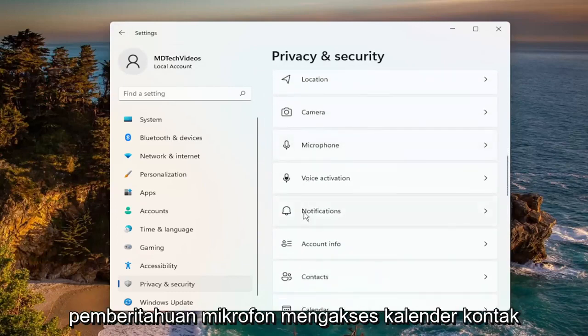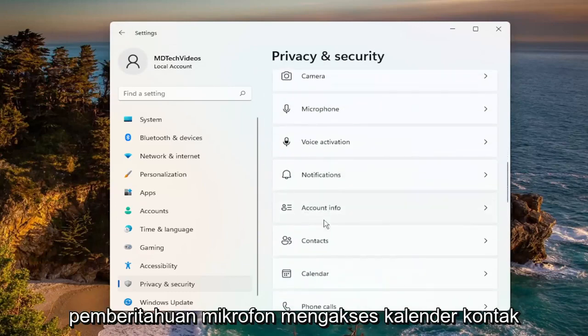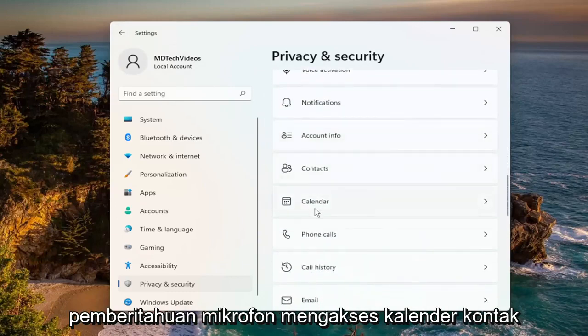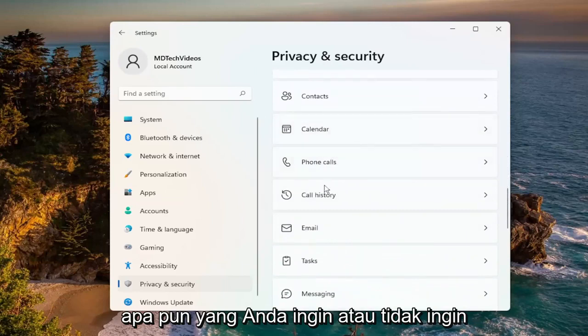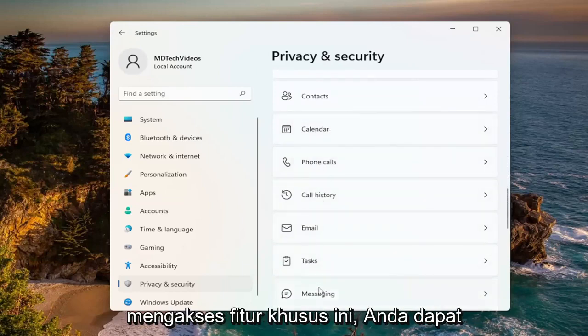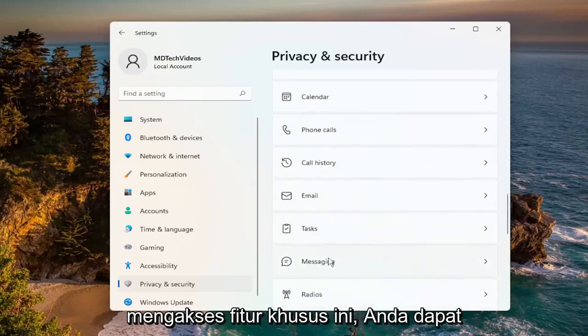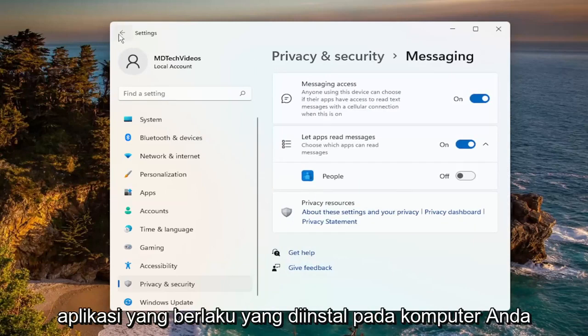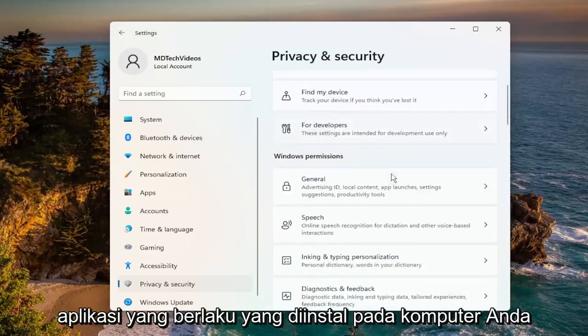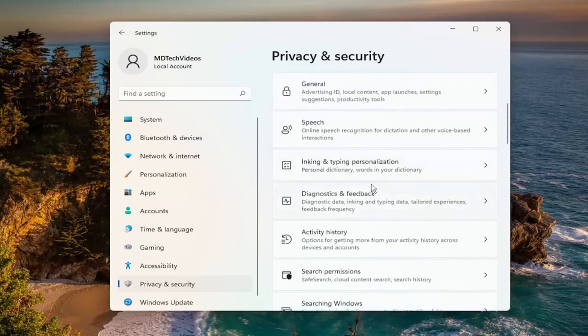It's the same for microphone, notification access, contacts, calendar — anything you would or would not want to access these particular features. You can turn them on or off for the applicable applications that are installed on your computer.